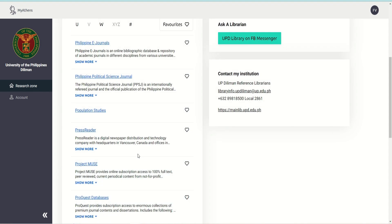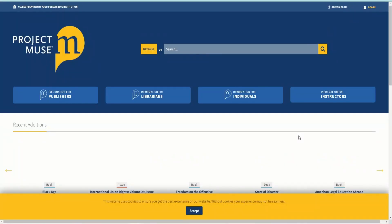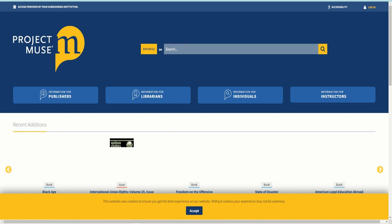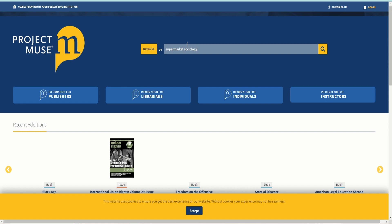The last database is Project Muse. Project Muse provides online subscription access to 100% full text, peer-reviewed, current periodical content from not-for-profit publishers in the humanities, the arts, and the social sciences. Its mission is to promote the creation and dissemination of essential humanities and social science resources through collaboration with libraries, publishers, and scholars worldwide. Forged from a partnership between a university press and a library,